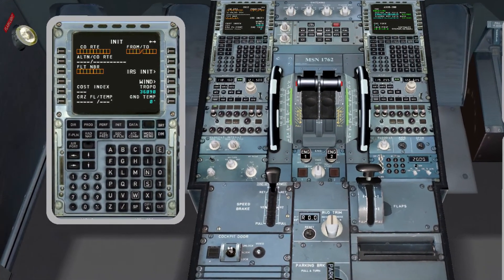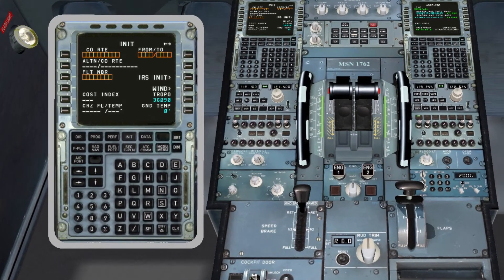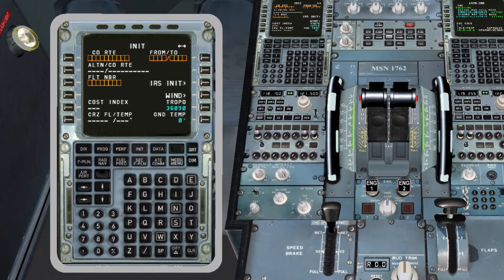An MCDU, multi-purpose control and display unit, is a part of the FMGC, Flight Management Guidance System. It is used to tell the plane what we want it to do automatically, for example to perform a standard instrumental departure or a missed approach. In this video I will try to show you the basics of how to program it.